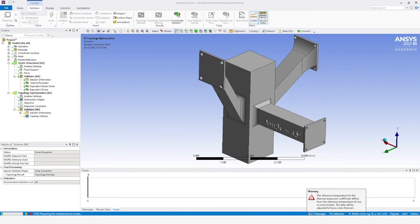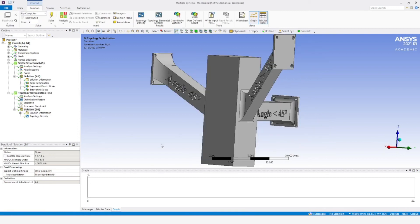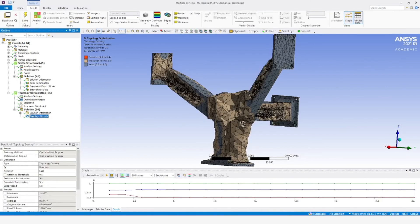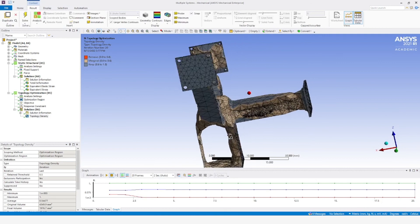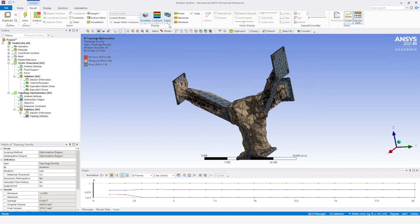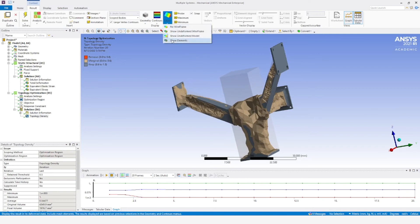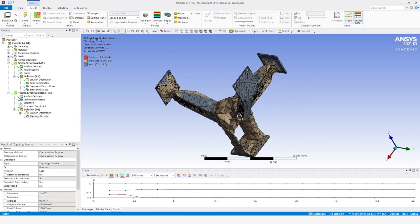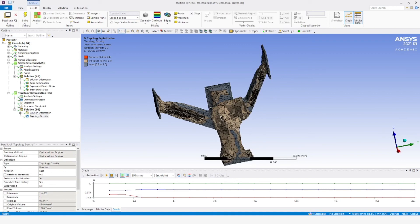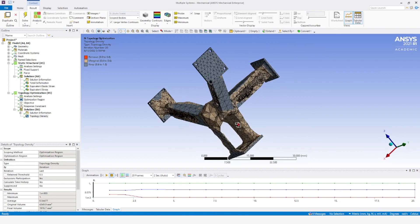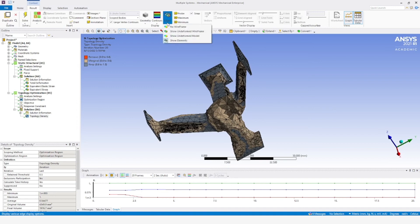We say solve. It will take time — fast-forwarding to see the solution. Looking at the topological density: wherever material is not required, it has been removed. The base model compared to the optimized model shows material has been reduced by around 50 percent. Wherever the stress or strain is more, the material is thicker; wherever the stress is lesser, the material is either removed or reduced.